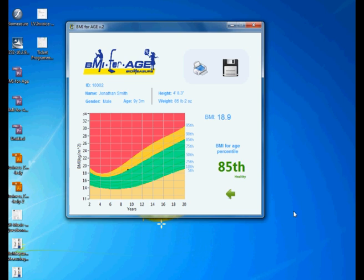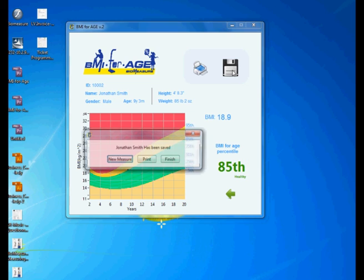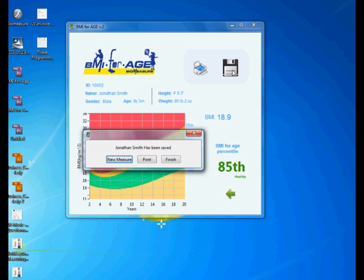And now you see Jonathan's measurements on the screen: height, weight, BMI, and the most important result here which is the BMI for age percentile. Our little dot here is indicating in what category health-wise Jonathan is. So now next thing is to save. We want to save this information. Now it is safe.